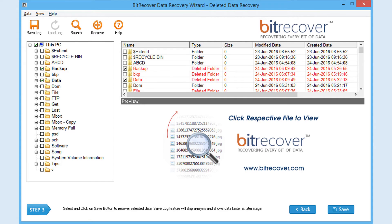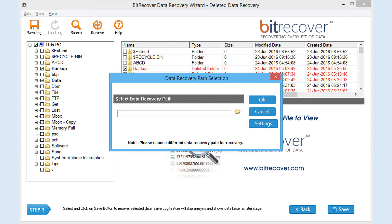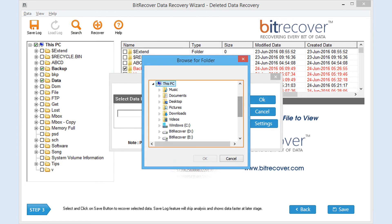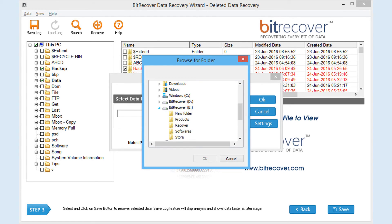Select items by checking a checkbox and click on the save button at the right bottom of the screen to save your data. Then you will have the following screen. Now select the path or location to save all recovered items by clicking the folder icon, then click on OK button.